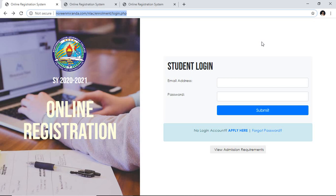In my first tutorial I guided you on how you're going to apply for admission. Now, in order for you to continue with your enrollment process, you should have received your notification of approval or approval notice coming from the registrar. I assume by now you have already received that notice. If you have received that notice, you can continue with your enrollment through this login page.